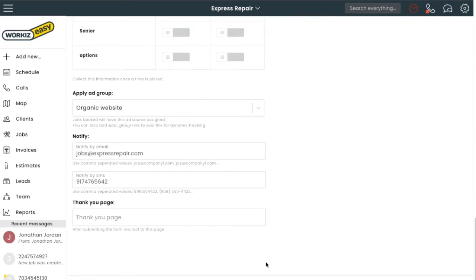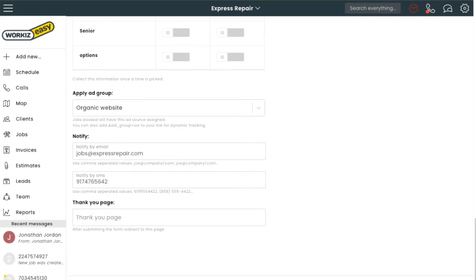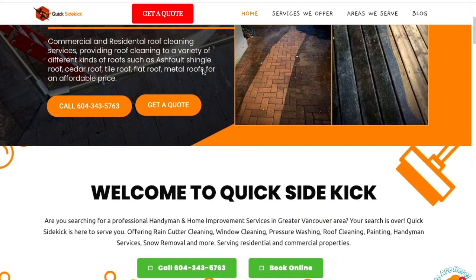Wondering what it'll look like once you embed it on your website? Check out this one client's booking page.